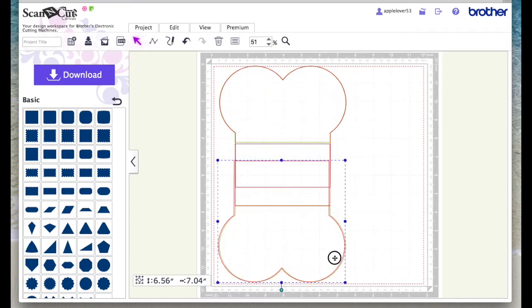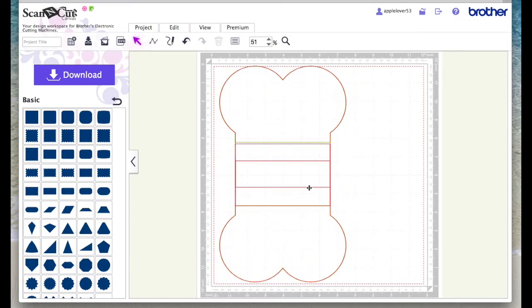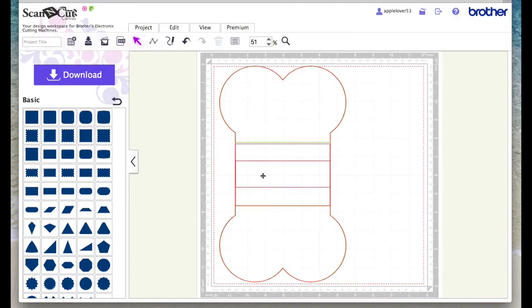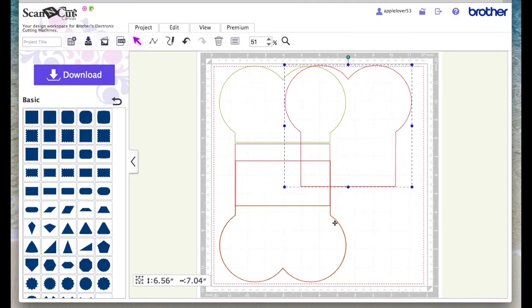Which I'm going to duplicate, rotate it by holding the Shift key down, and when I place that one over, these two bigger red sections now overlap and that became like my envelope style cushion for the back of the dog bone.